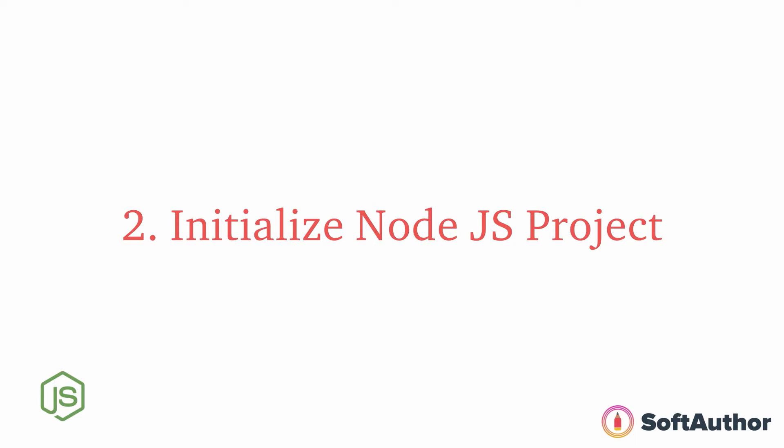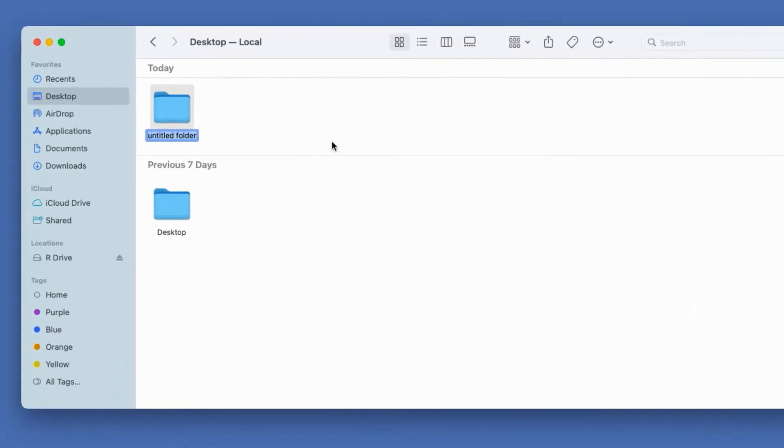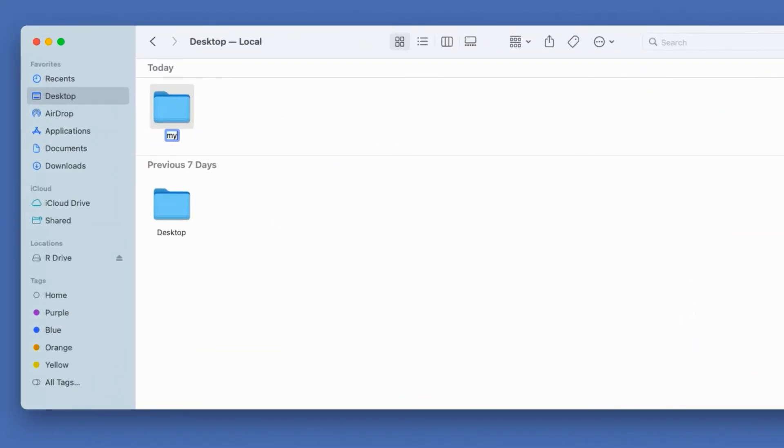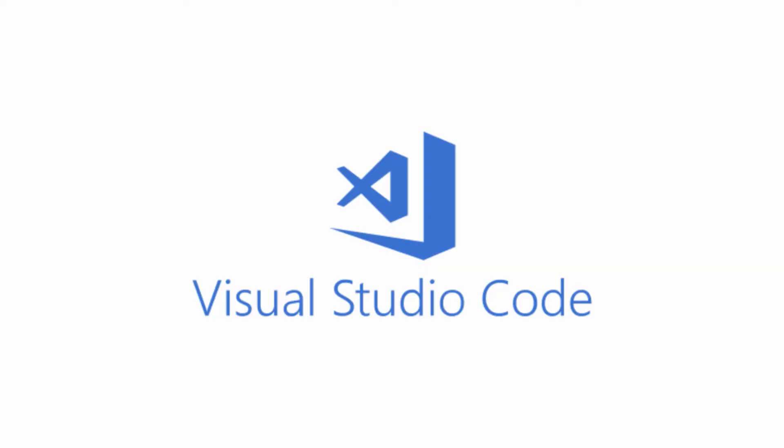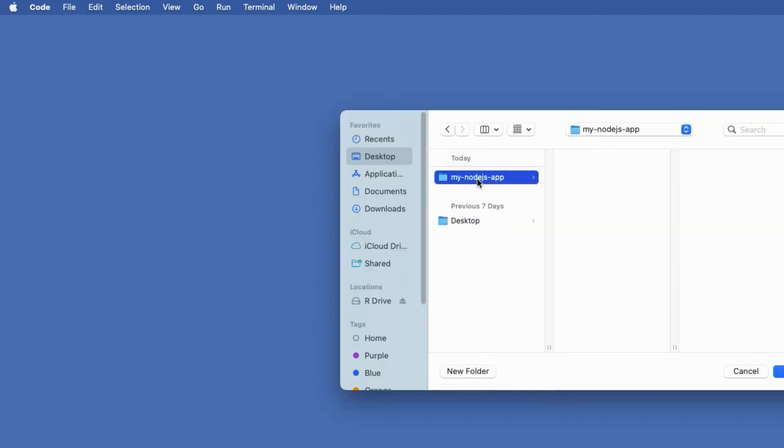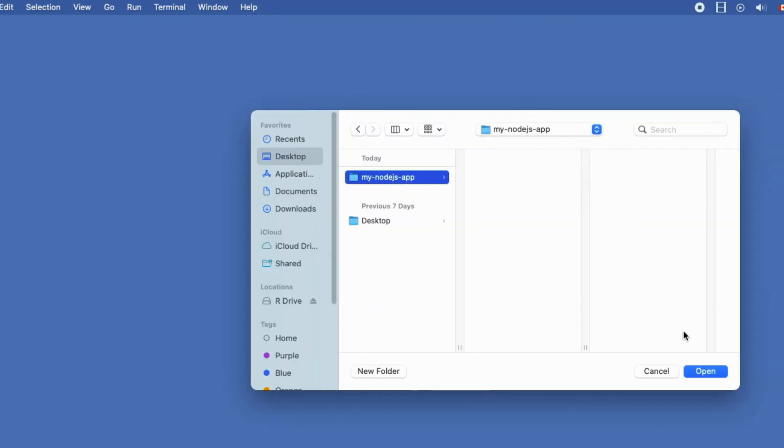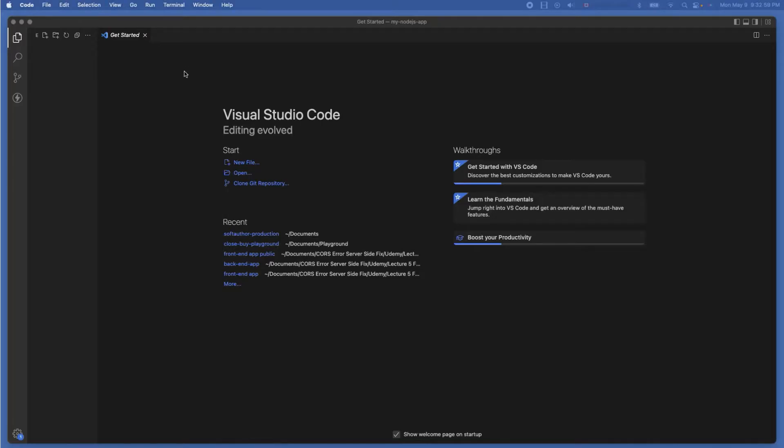To do that I'm going to create a project folder called my-node.js-app on my desktop. Once the folder is created I'm going to open it in my Visual Studio Code editor. Feel free to use your own favorite code editor. So file, open, then choose my node.js app from the desktop like so.